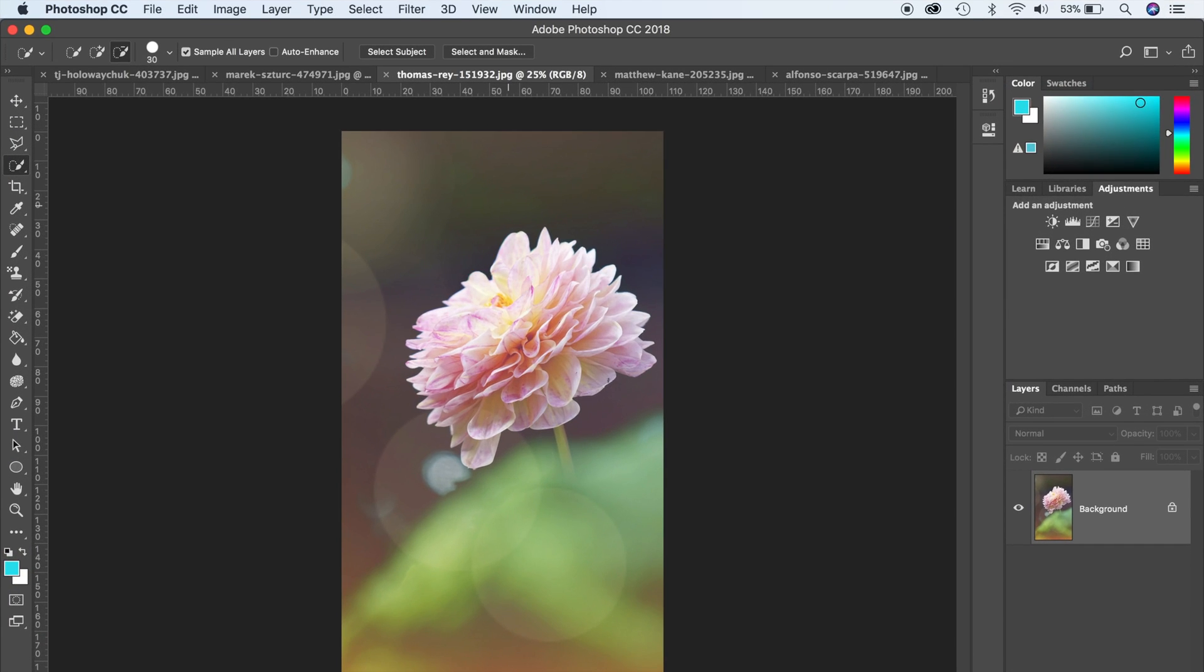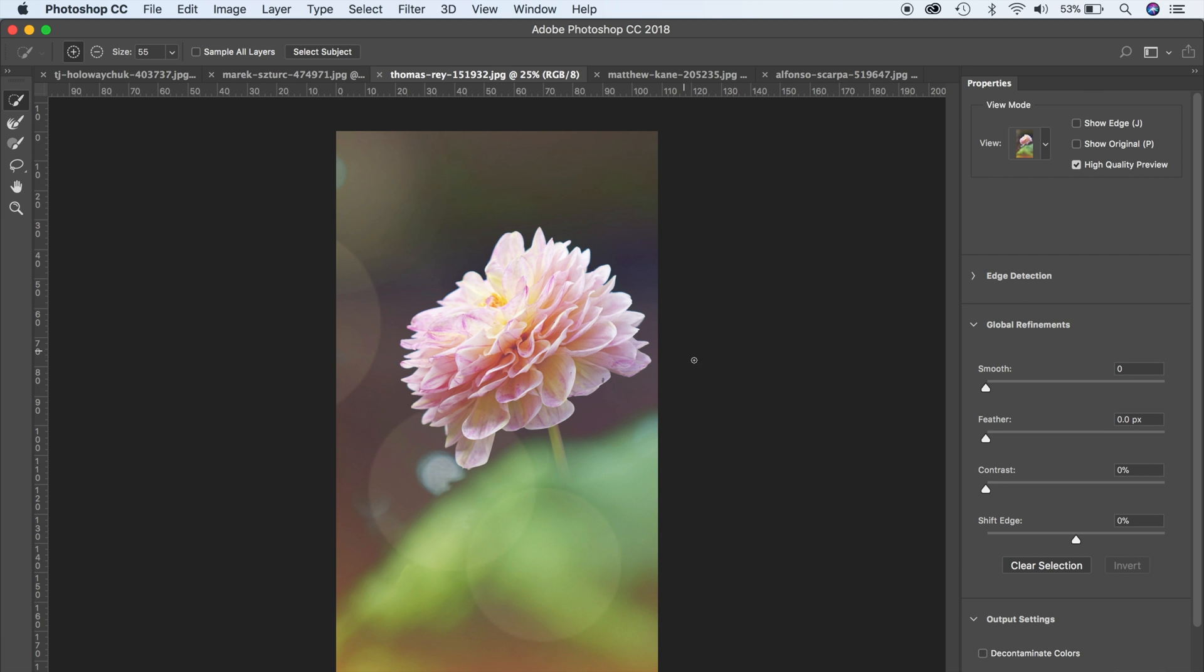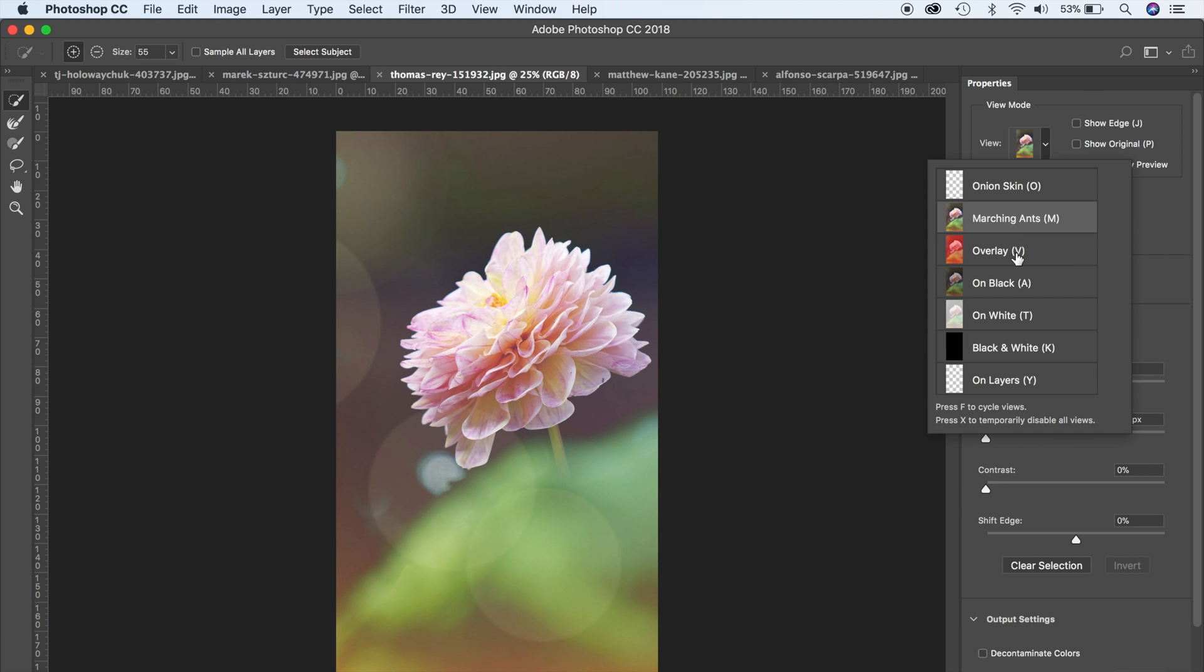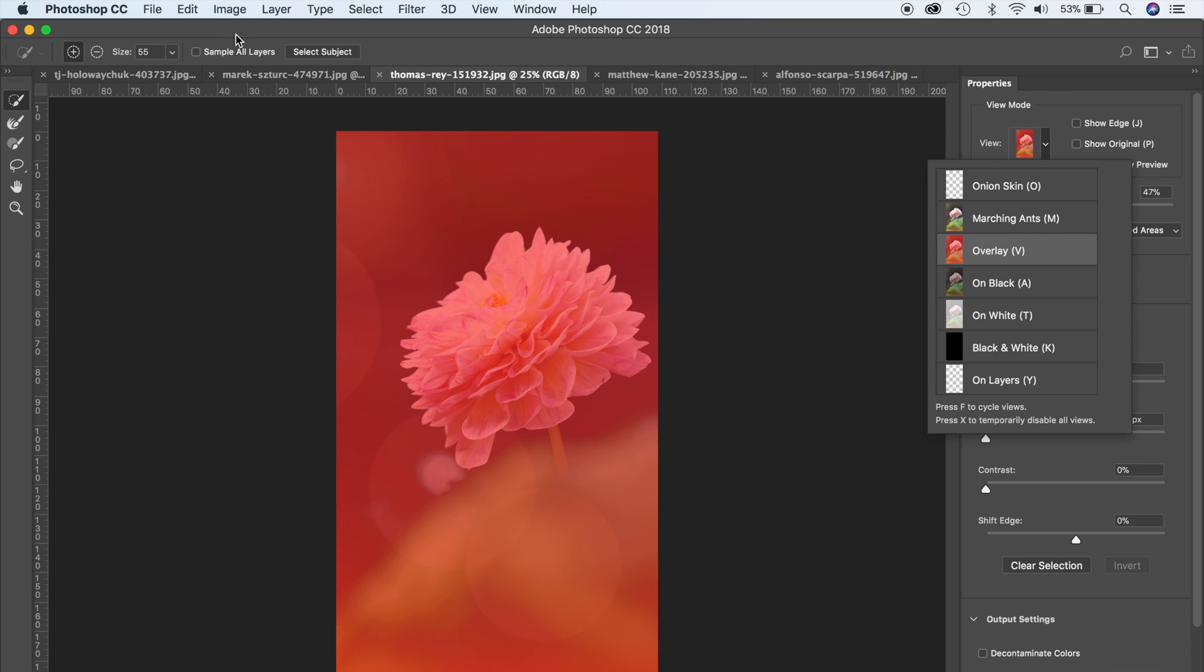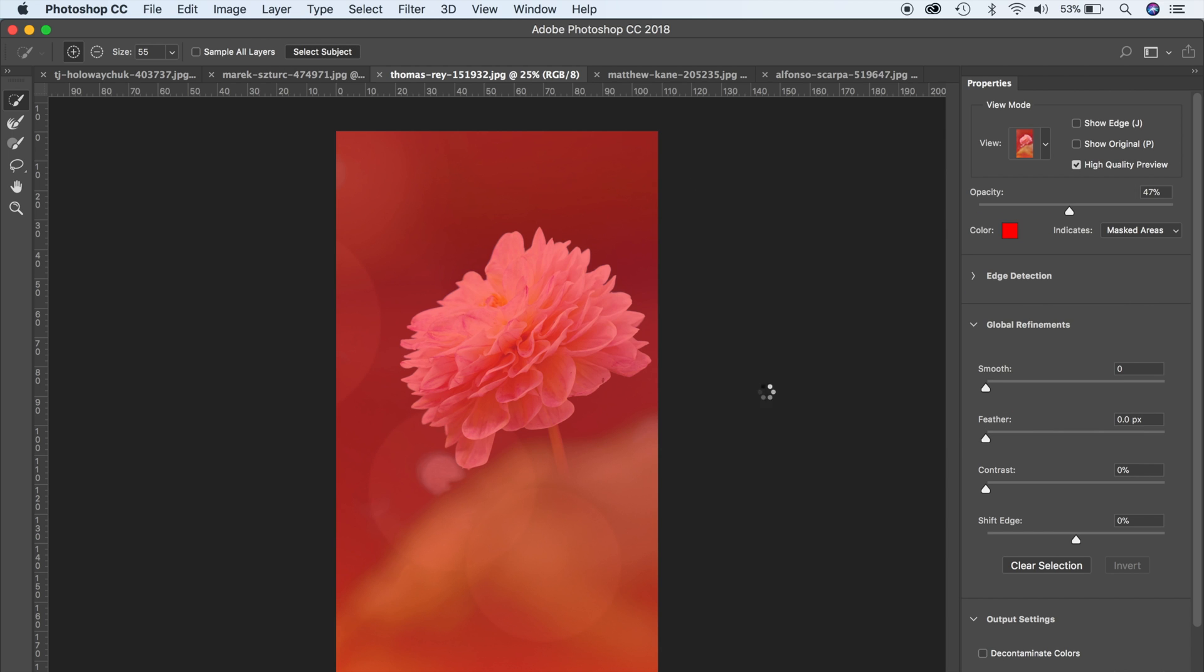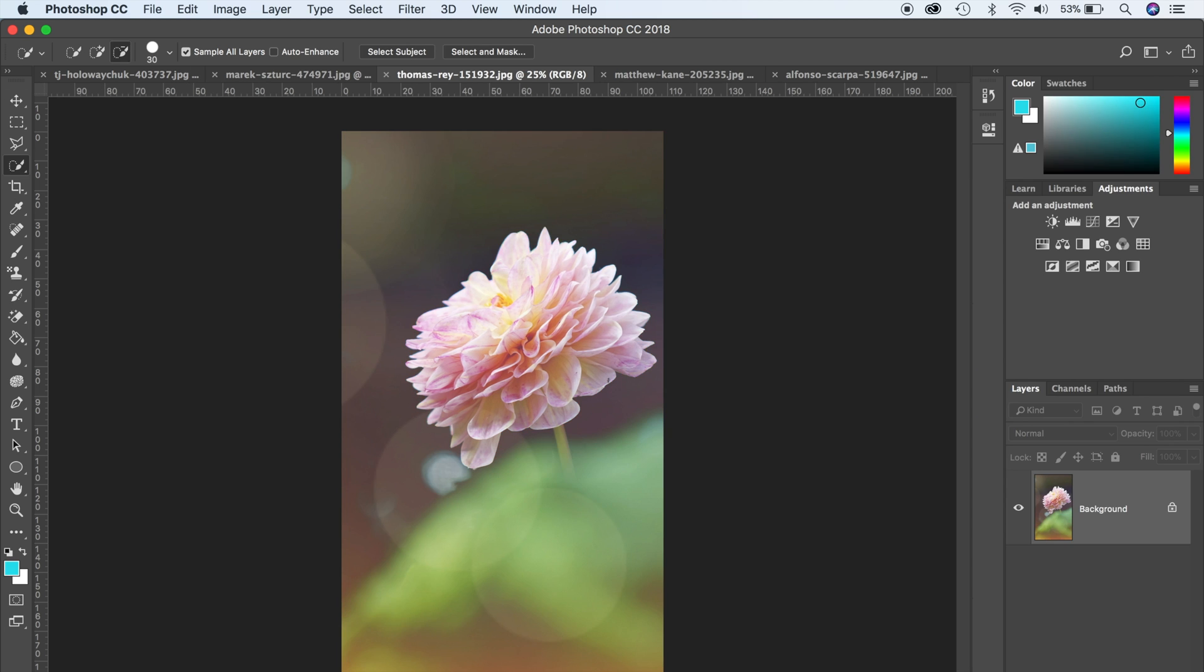Let's move on, another one. Let's go ahead and click on select and mask. This time I'm just going to put on the overlay and then hit on select subject. There we go, pretty awesome.